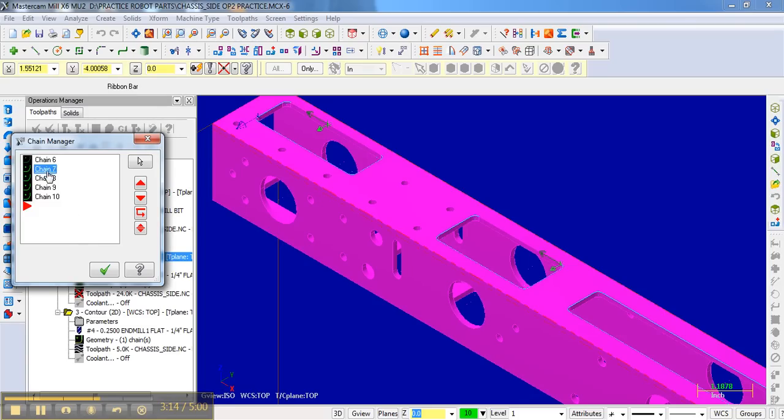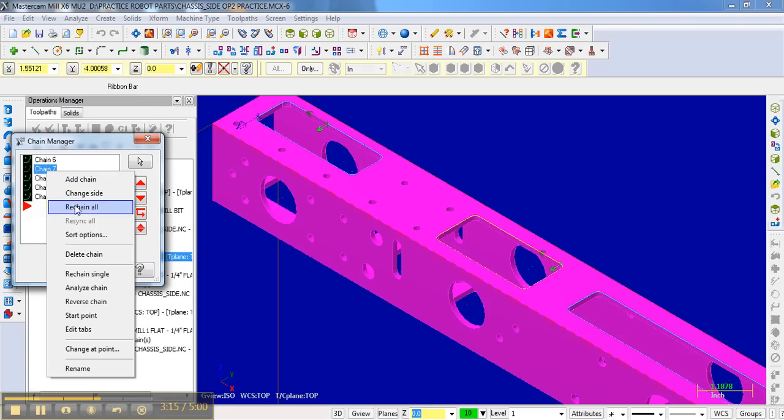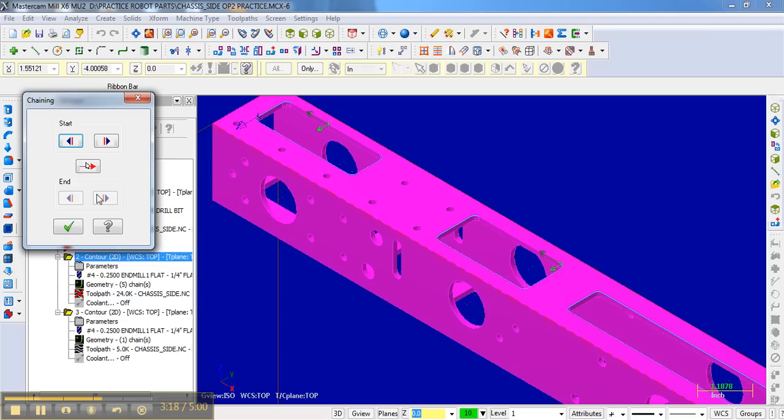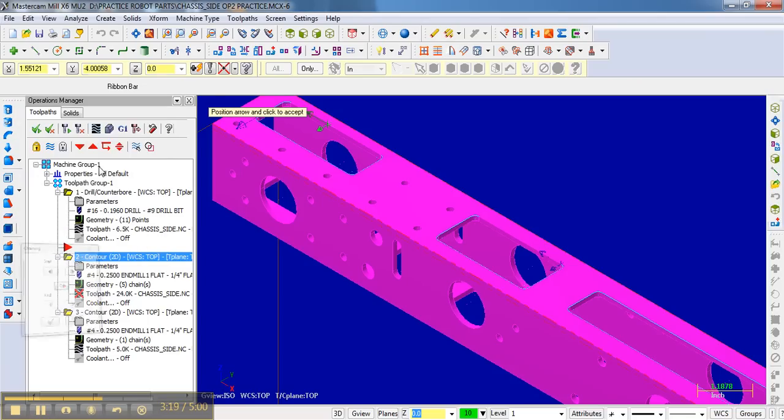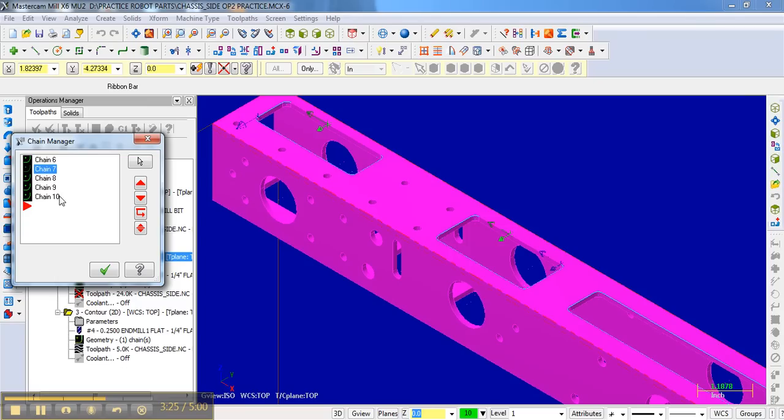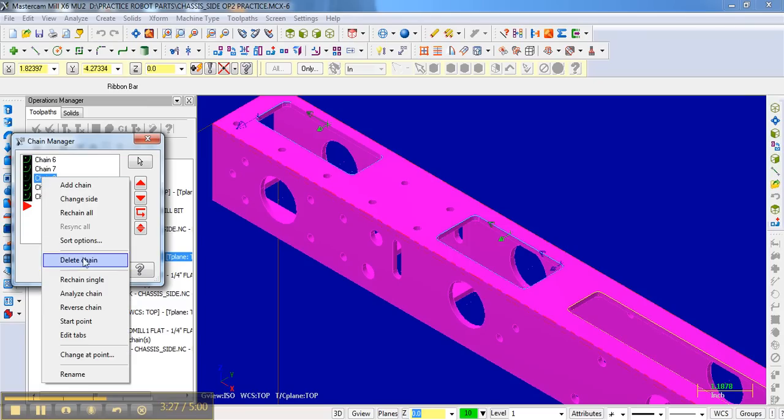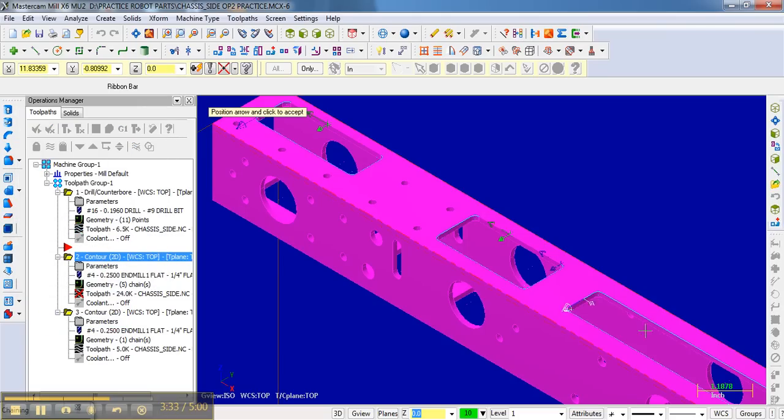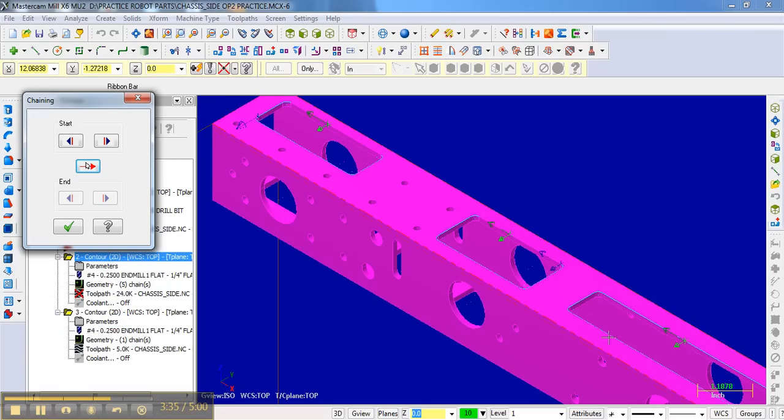And then go to the next chain, and go start. And I'm going to dynamically choose a start point here. And then checkmark. It is a little cumbersome. I don't know of a quicker way to do this. If I ever find one, I'll let you know.